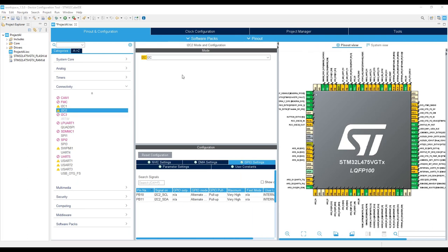We actually need one more pin to interface the sensor and receive the Intrap1 signal. You can check out the IoT node user manual for the schematics and I2C pinout and the Intrap1 signal from the accelerometer. As you can see in the schematic, we need to configure PD11.